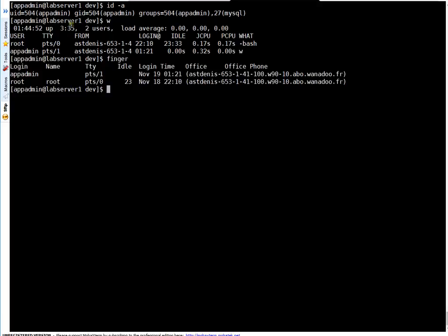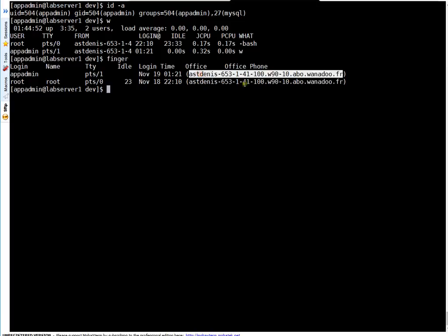You can also run the finger command. It tells the same information - from how long the user is logged in, from how long they're not doing any activity, which terminal they're on, and from which server they logged into this particular machine.